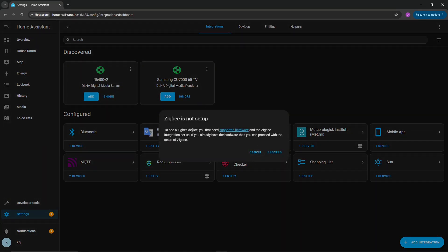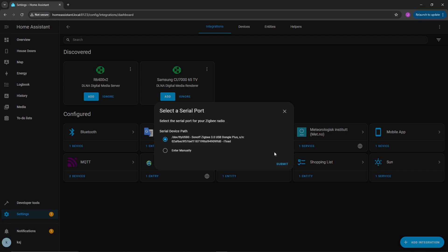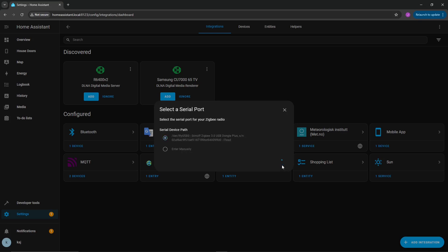It's going to say to add a Zigbee device, you first need a supported hardware and the Zigbee integration setup, and just go ahead and click proceed. Once you have that, if you have the USB, you should have it connected already at this point. You can just go ahead and select that here, hit submit.